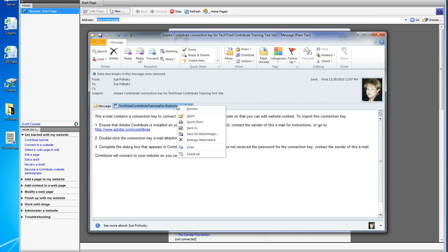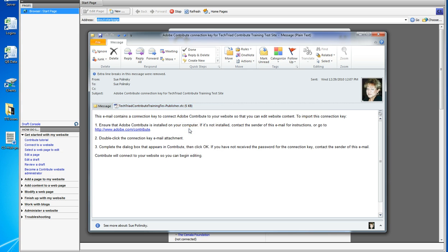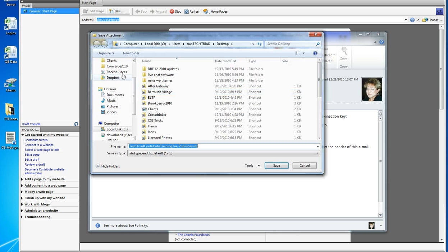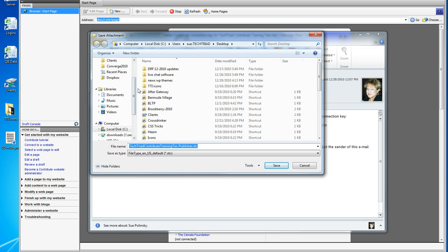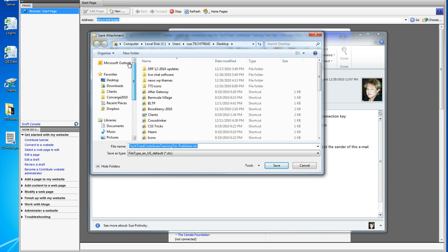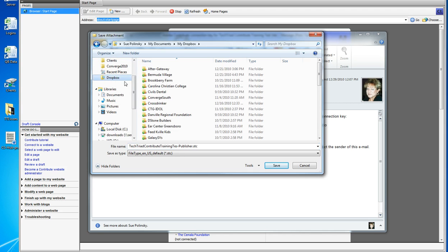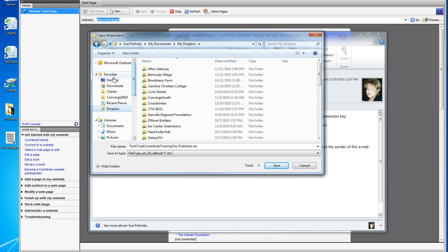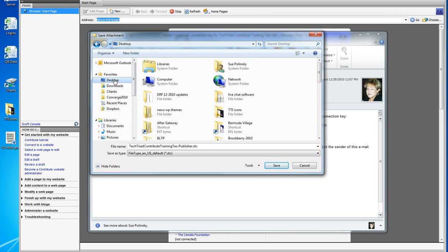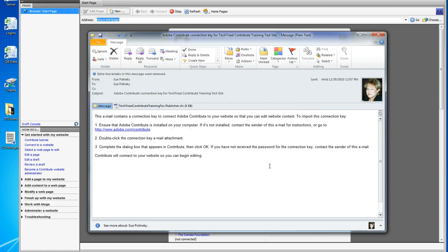So I'm going to right-click the attachment, click Save As, and I'm going to put it on my desktop. Whoops, I missed. Desktop. And I'm going to save it, and you should see it right here.